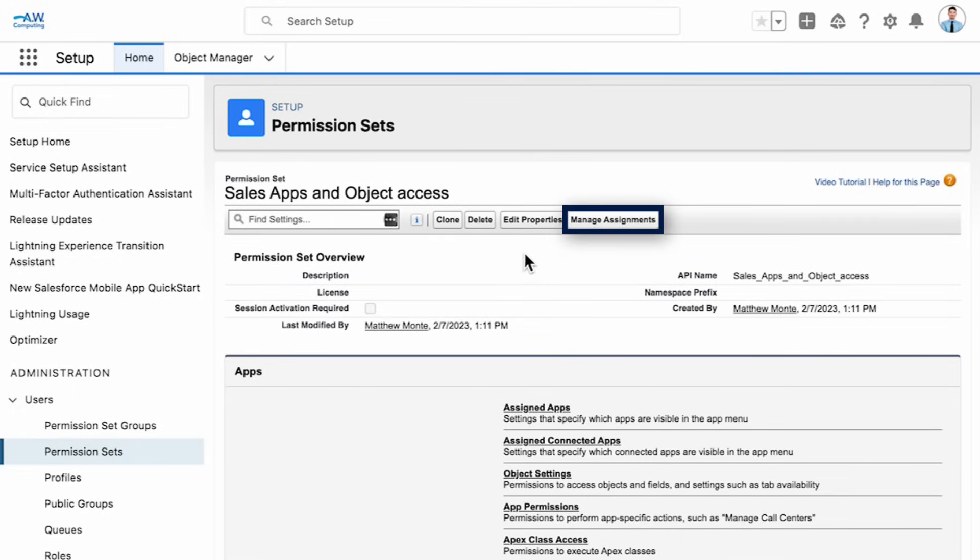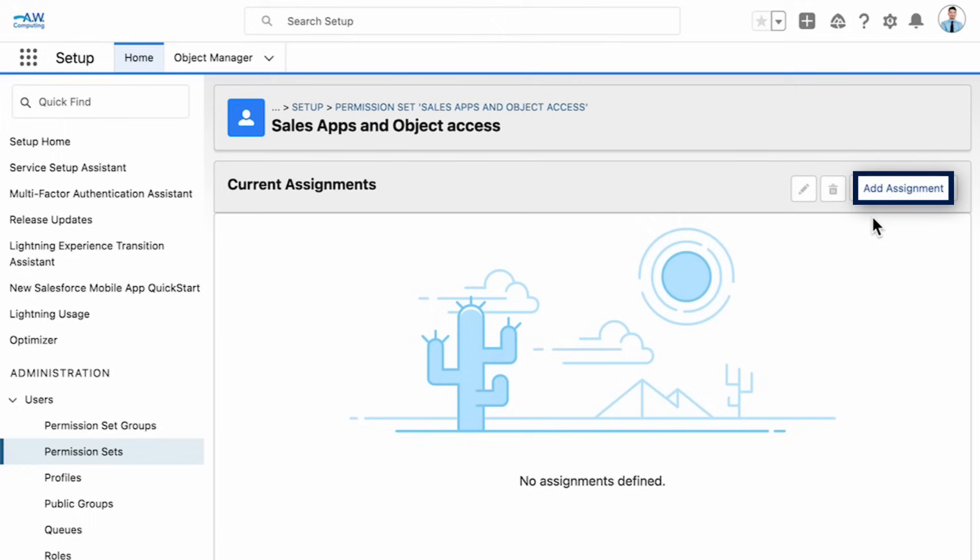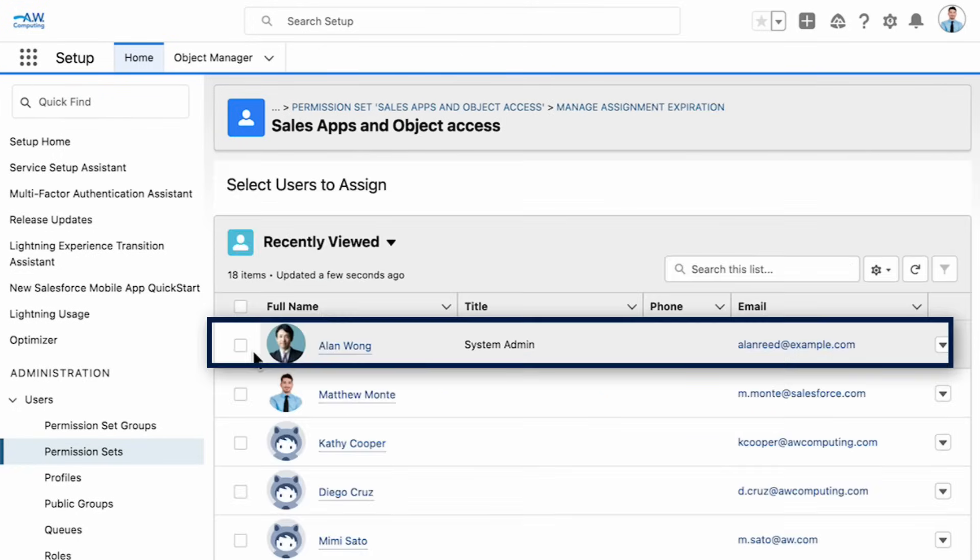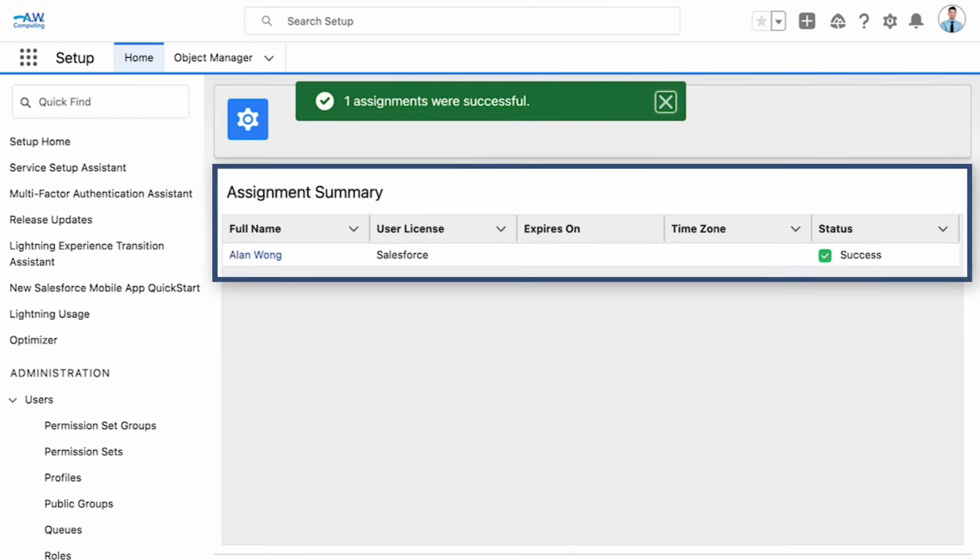To assign a permission set, click Manage Assignments, then Add Assignment. Select Alan Wong to assign him the sales app and object access permission set.